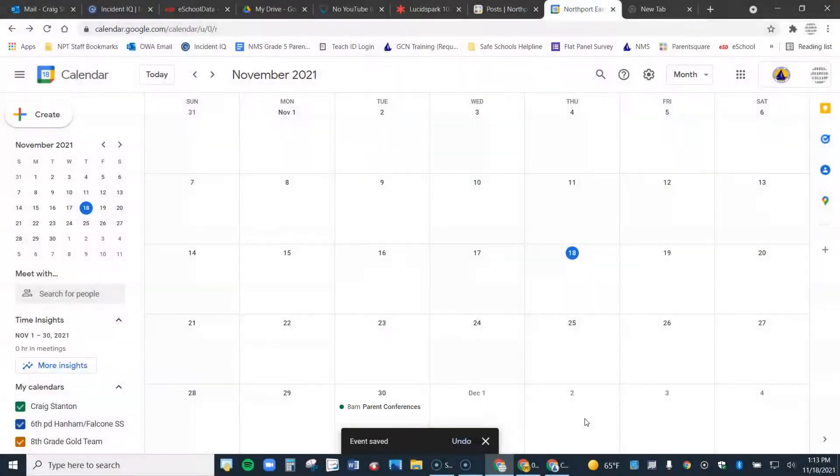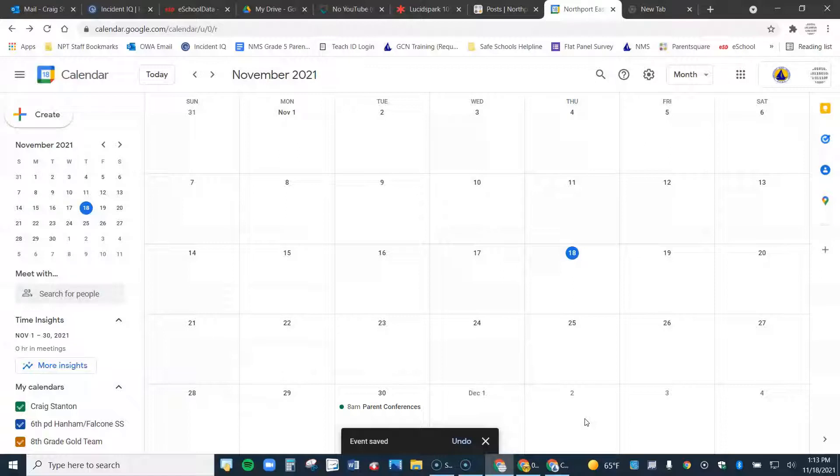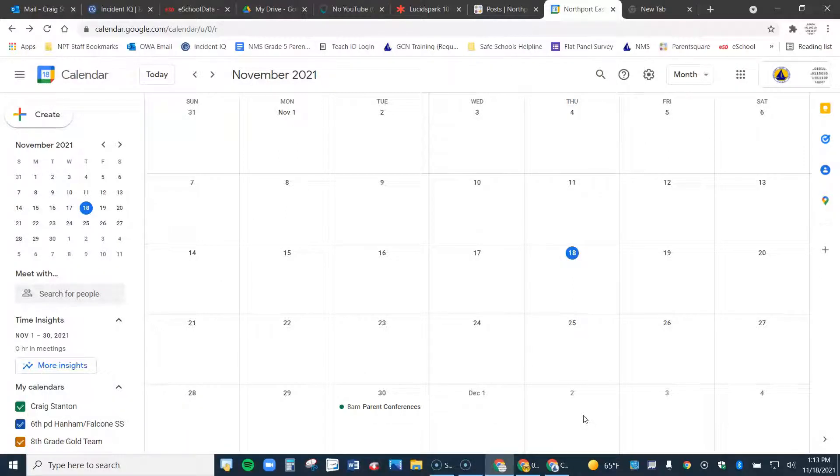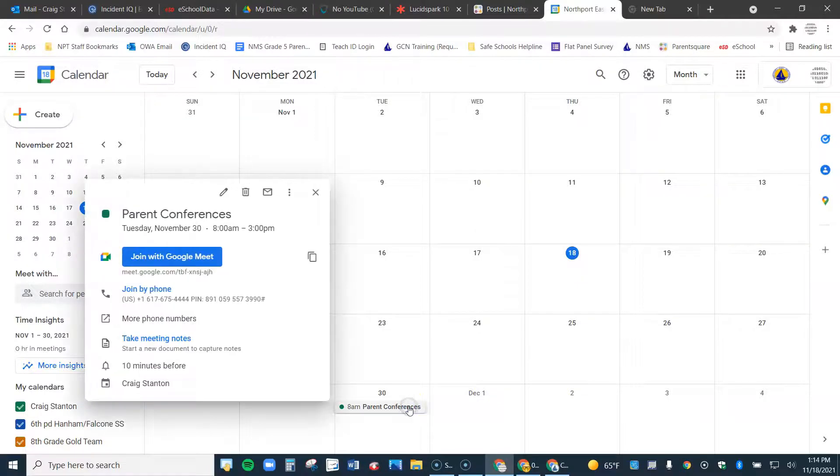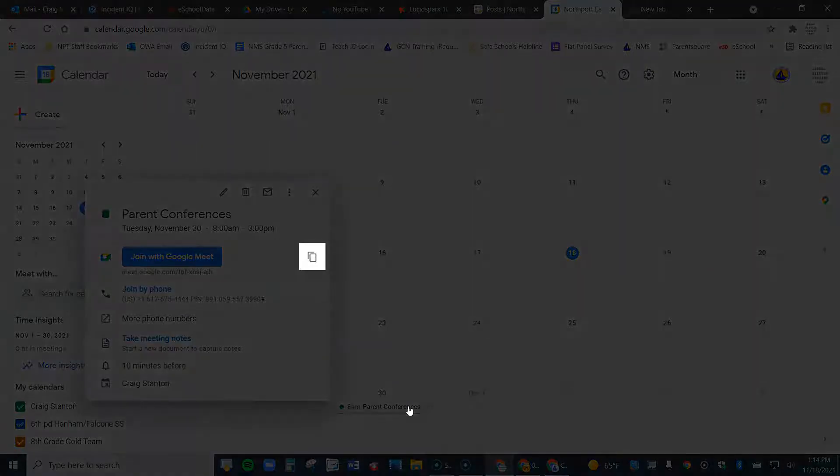As it gets a little closer, I want to parent square my parents and let them know all the details about my conferences. They've already signed up. They know their time slot. Let me send out a post. So I come back here, click on it like so.